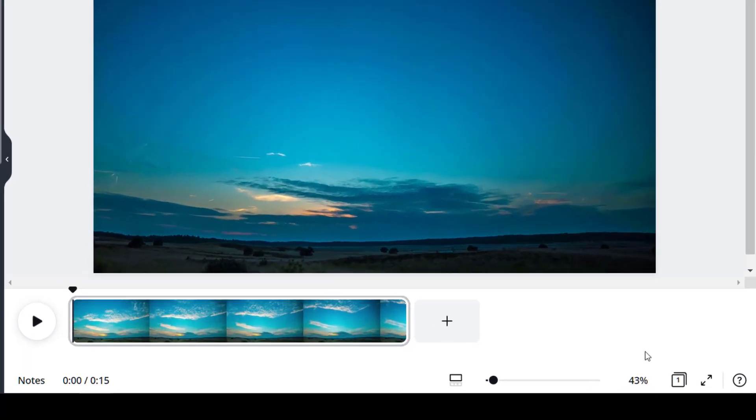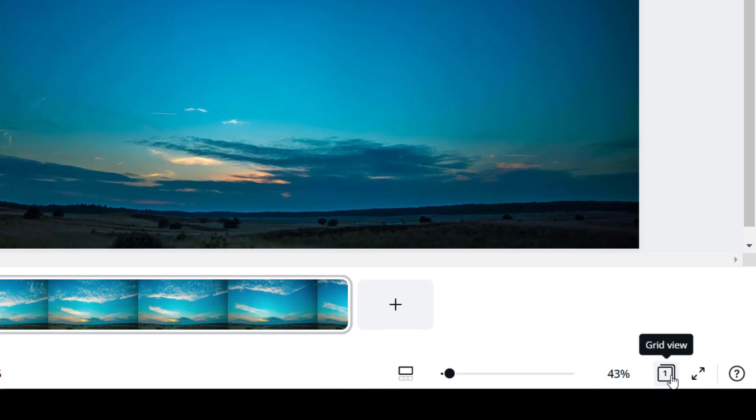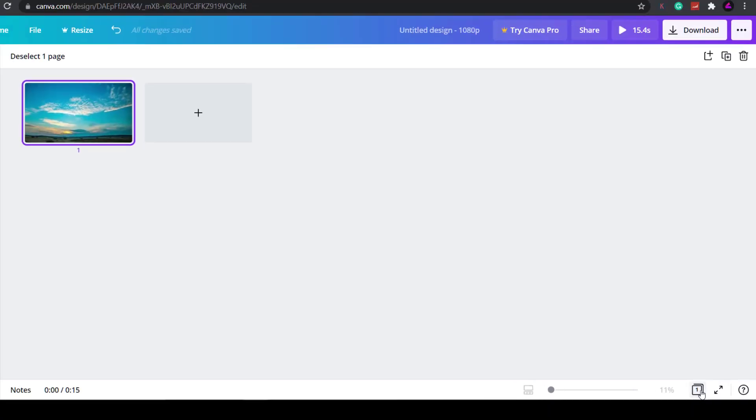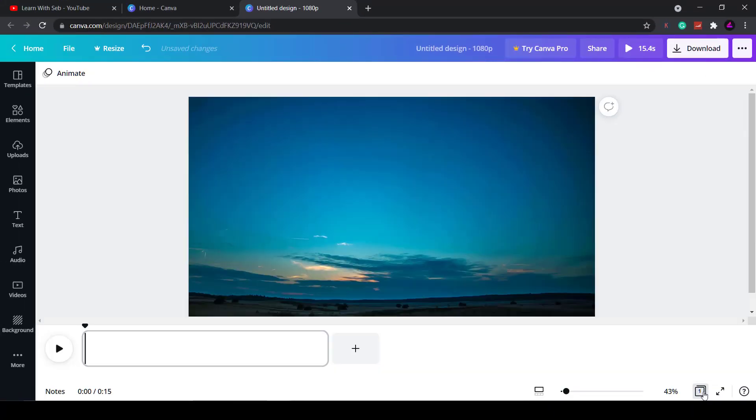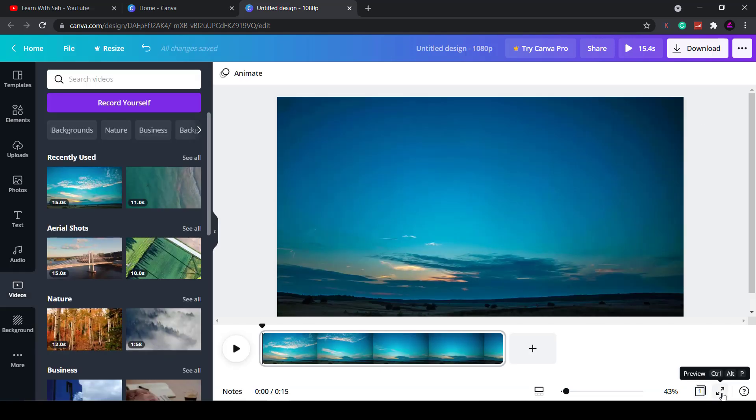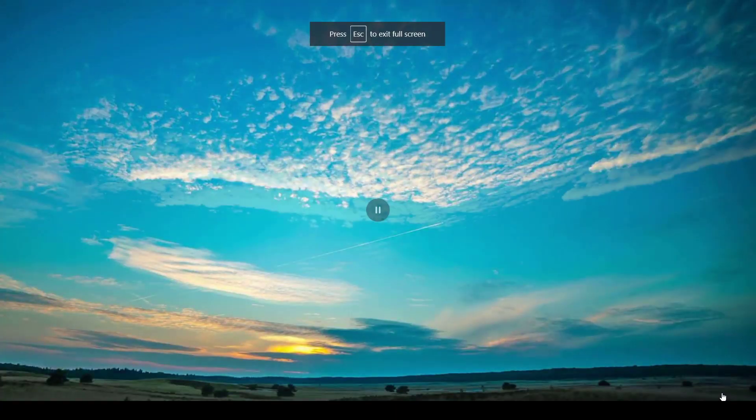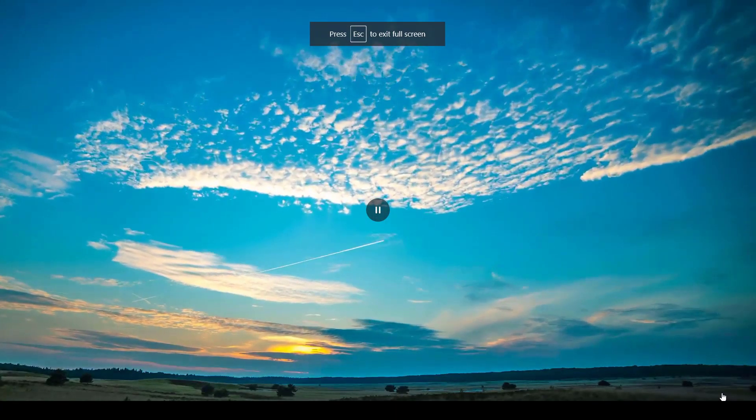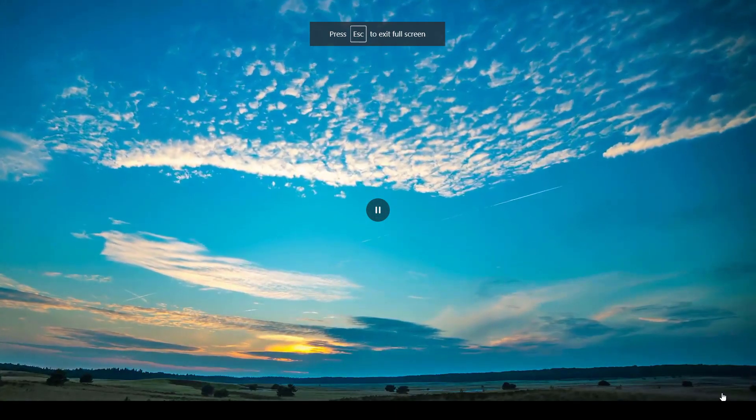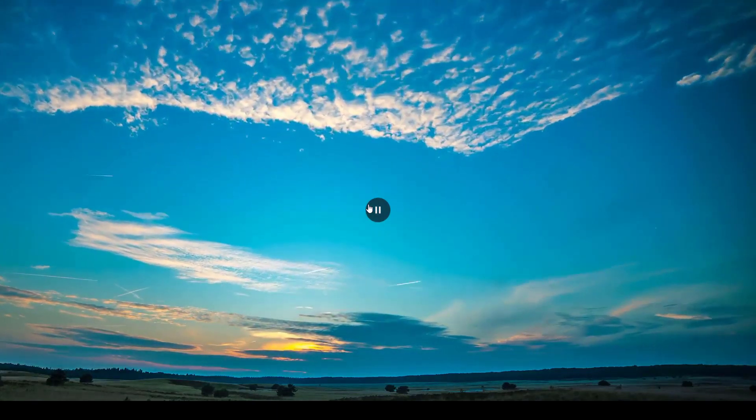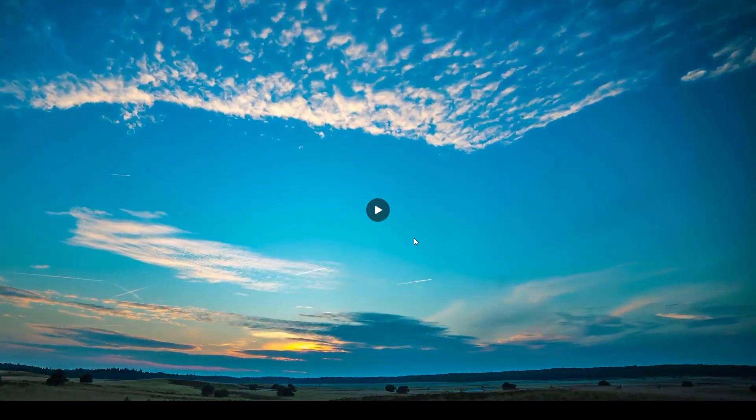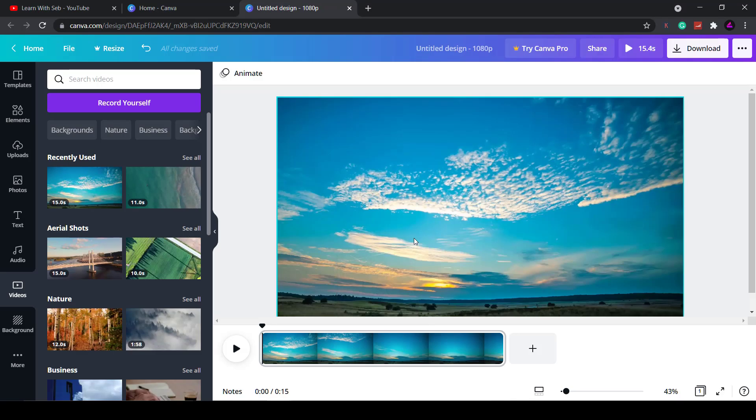Next to the zoom bar you have the grid view and the preview button. So if you have multiple pages you can see them all on one page here or you can make it full screen and watch a preview. I'll just exit out of that by pressing exit on my keyboard.